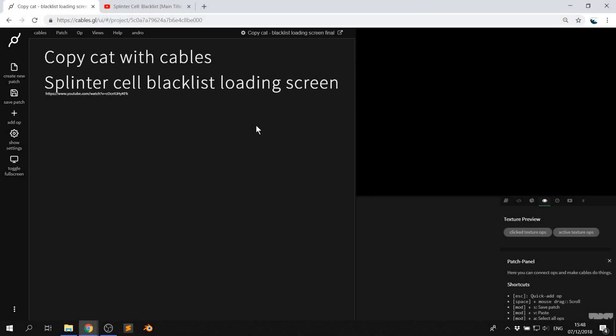Hi there, and welcome to another video of Copycat with Cables. My name is Mark, my handle on the forums is Andro, and today I'll be showing you how to recreate the loading screen from Splinter Cell Blacklist.